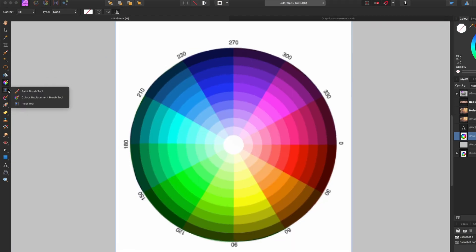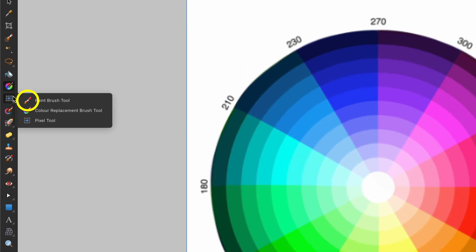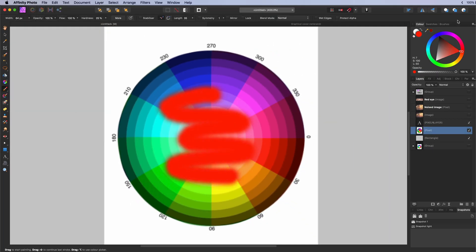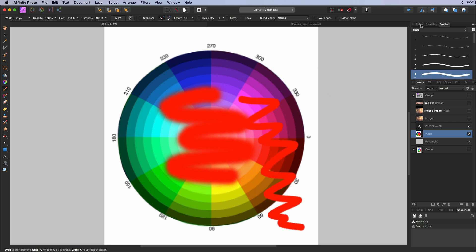The paint brush tool. Used for painting with a brush on a layer. Brushes can be selected in the brushes panel.